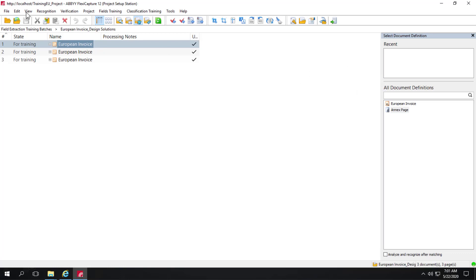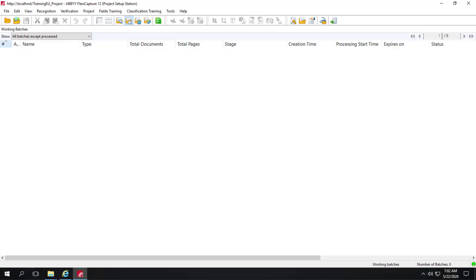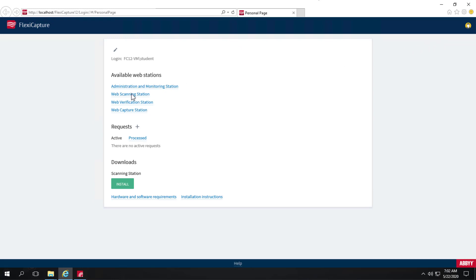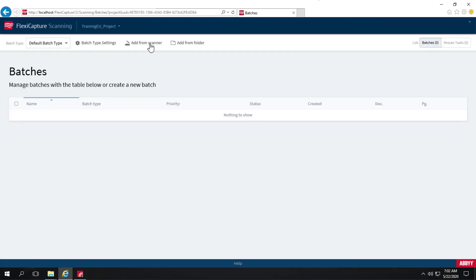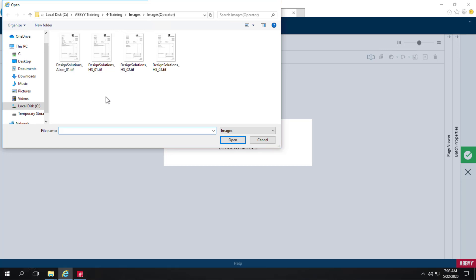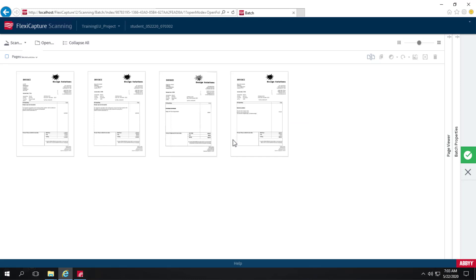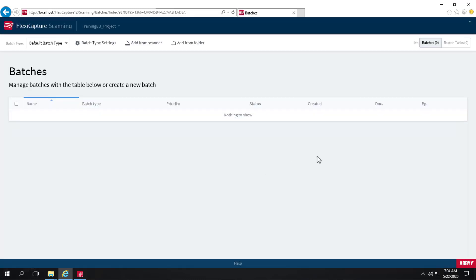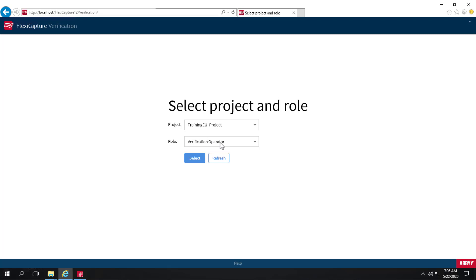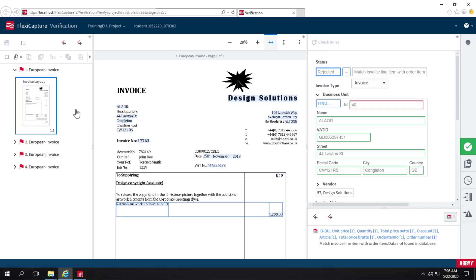Let's close the field extraction training batch and go back to our working batches. Now let's scan another batch. I'll go to the web scanning station and add images from a folder. The first batch had three images; this time I'll select four images and send them in. Going to the web verification station, we can select a role — the senior verification operator role — and get the task. Now we've got four documents.